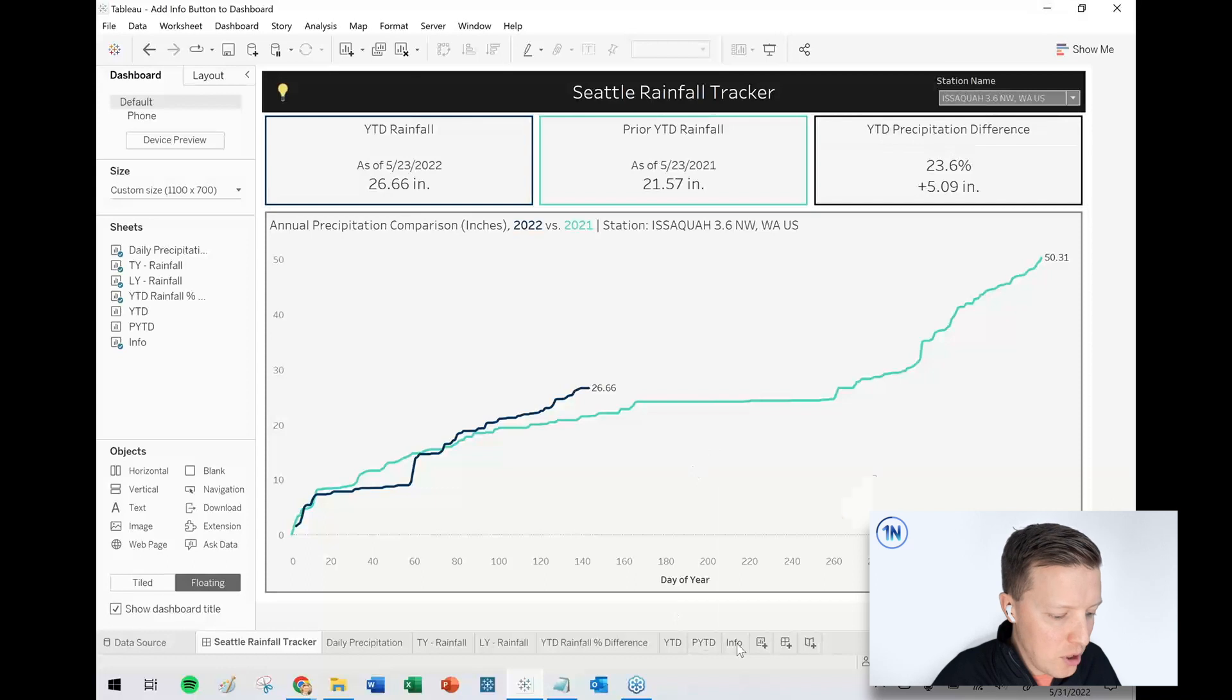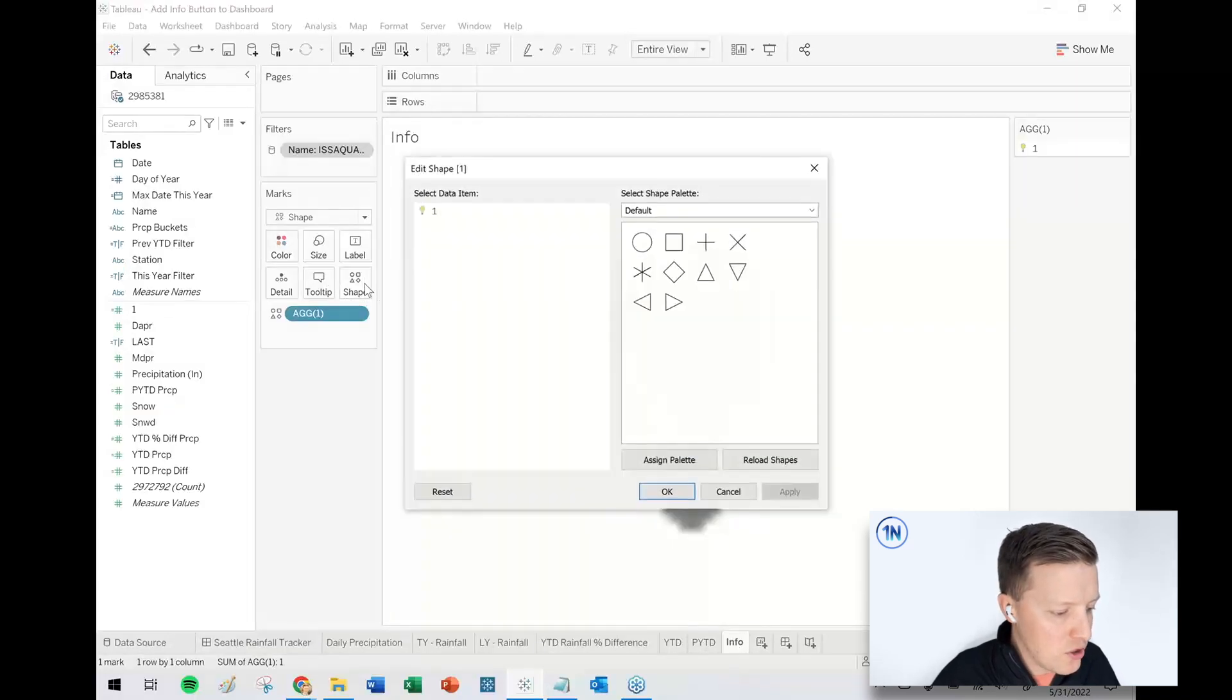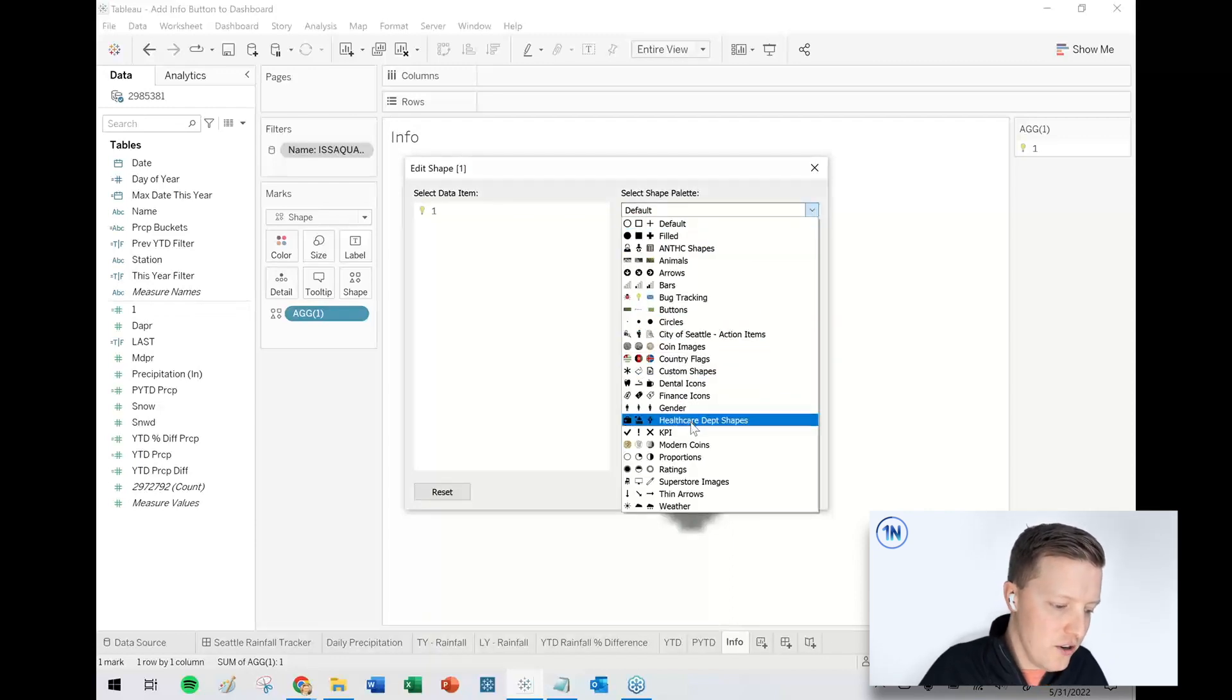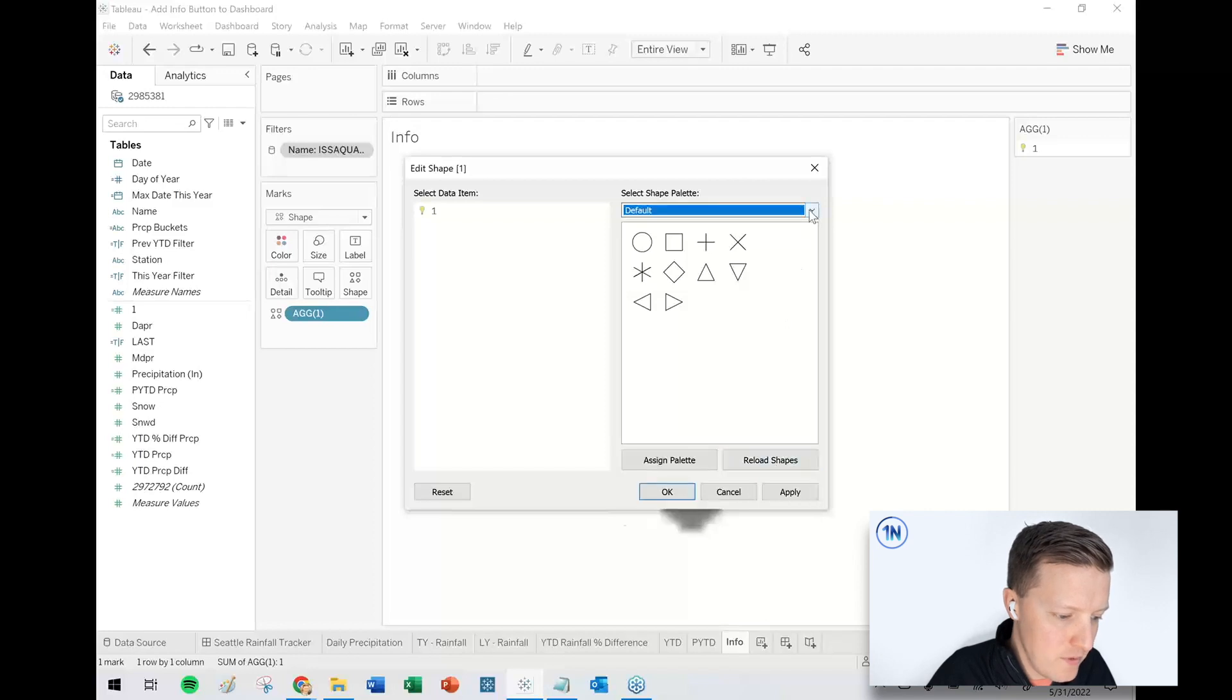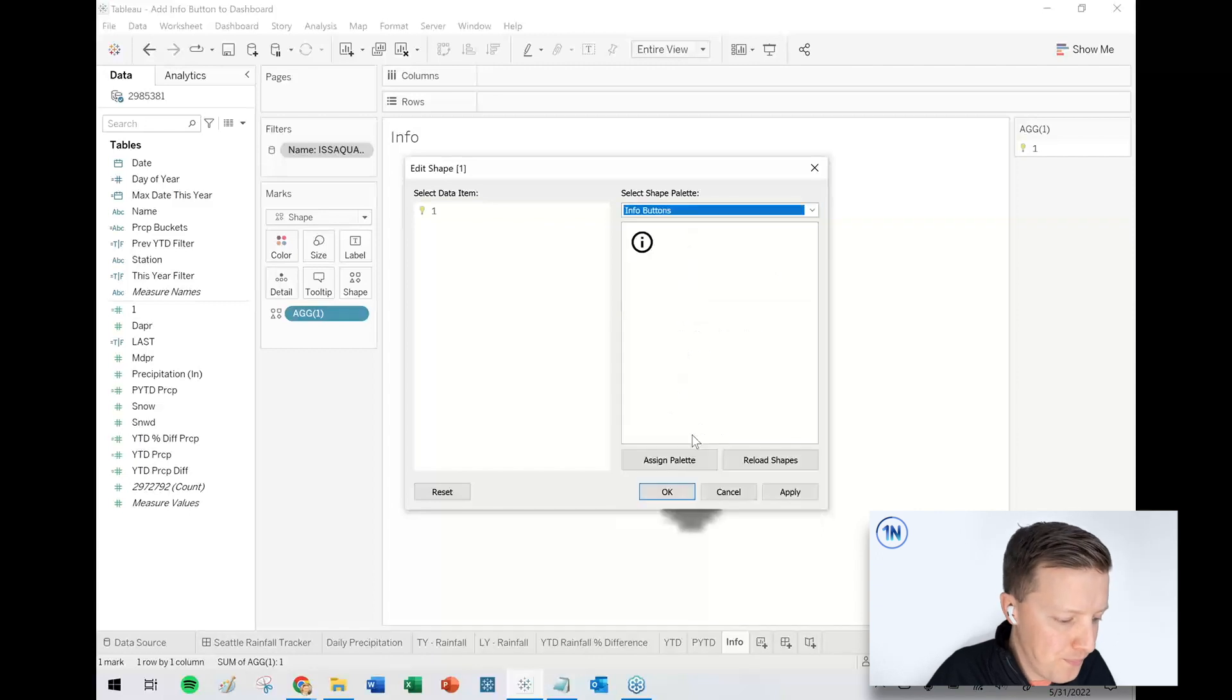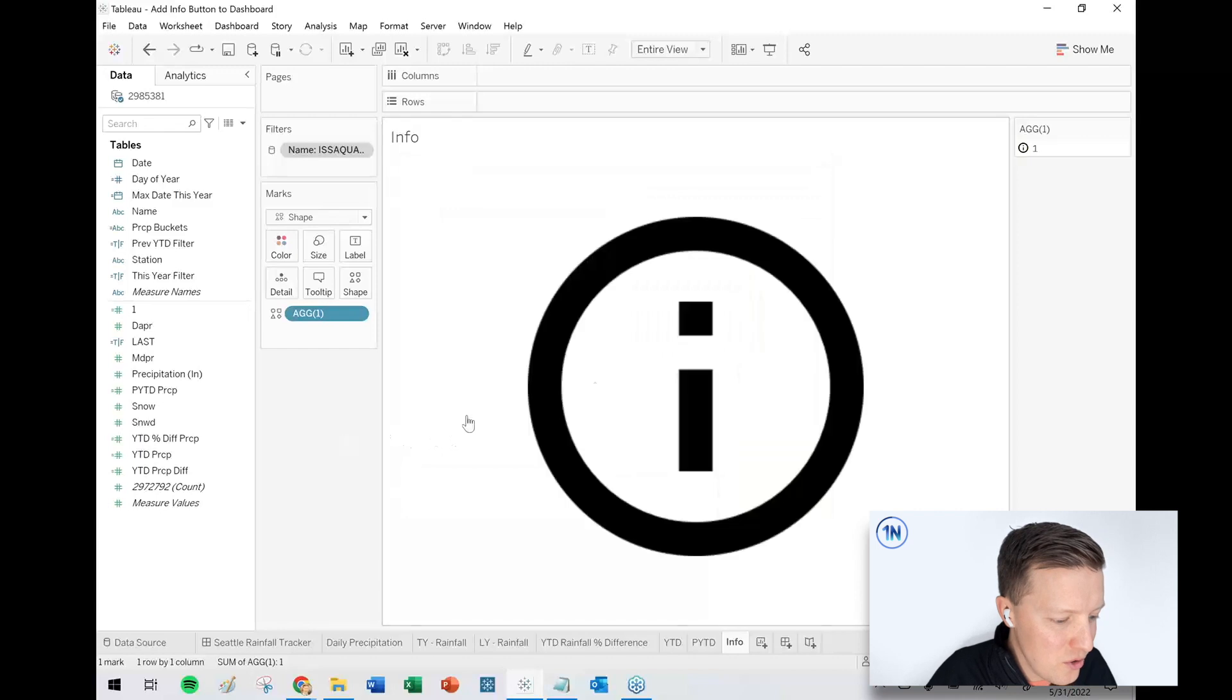So now from the Tableau side, I go back to the info worksheet. I'm going to go to the shape tab in the marks card. And right now the info buttons folder I just created, it's not here yet. It would show up after healthcare. What I need to do is to reload shapes. Just click that. And now I go here and you can see I've got an info buttons folder. So click on the light bulb, click on the info button, hit okay. We are so, so close to being there.